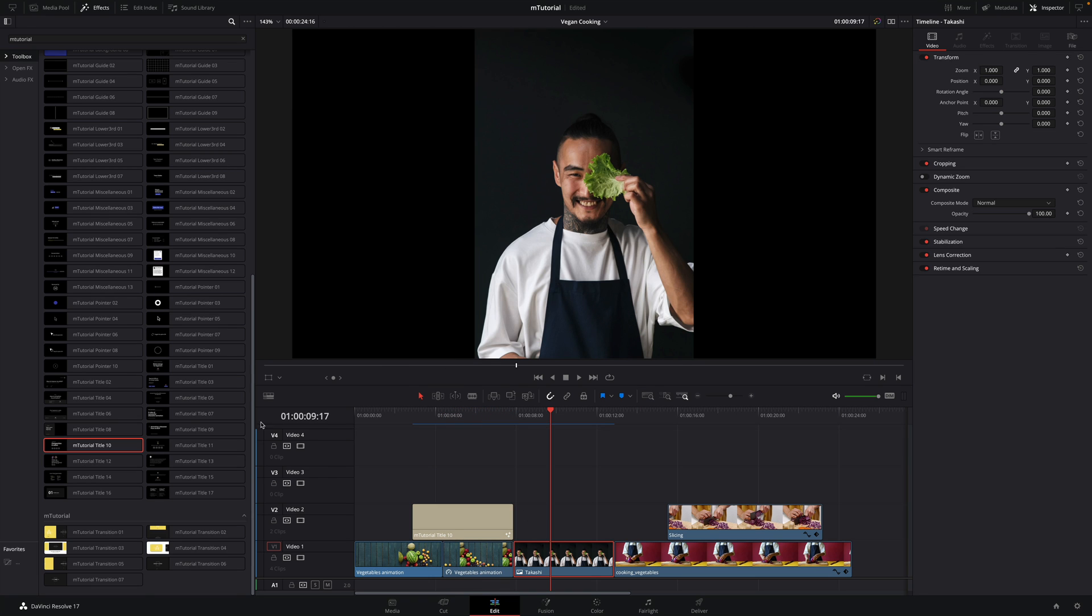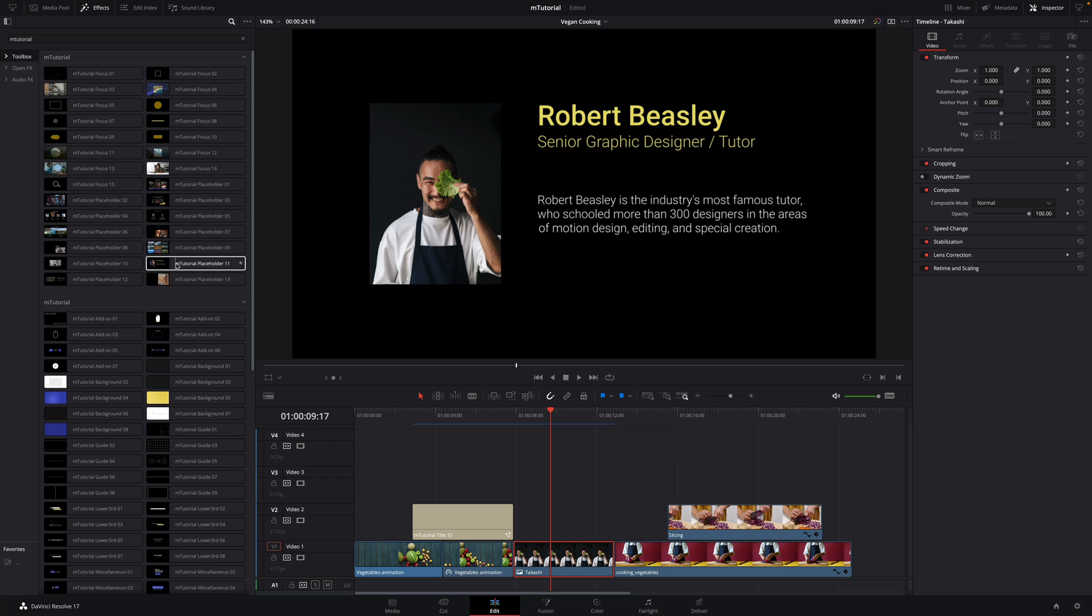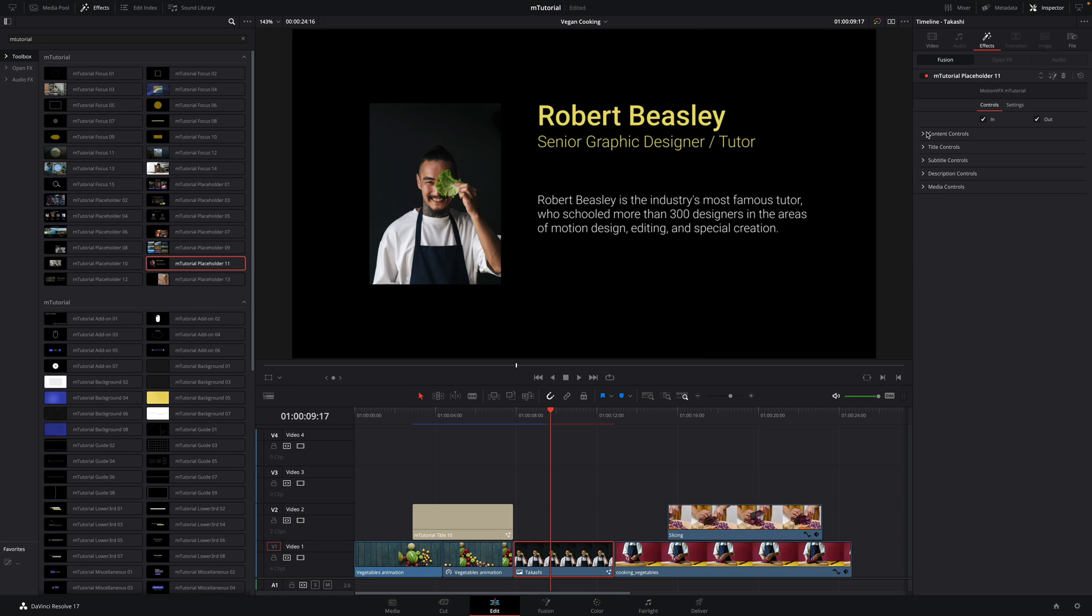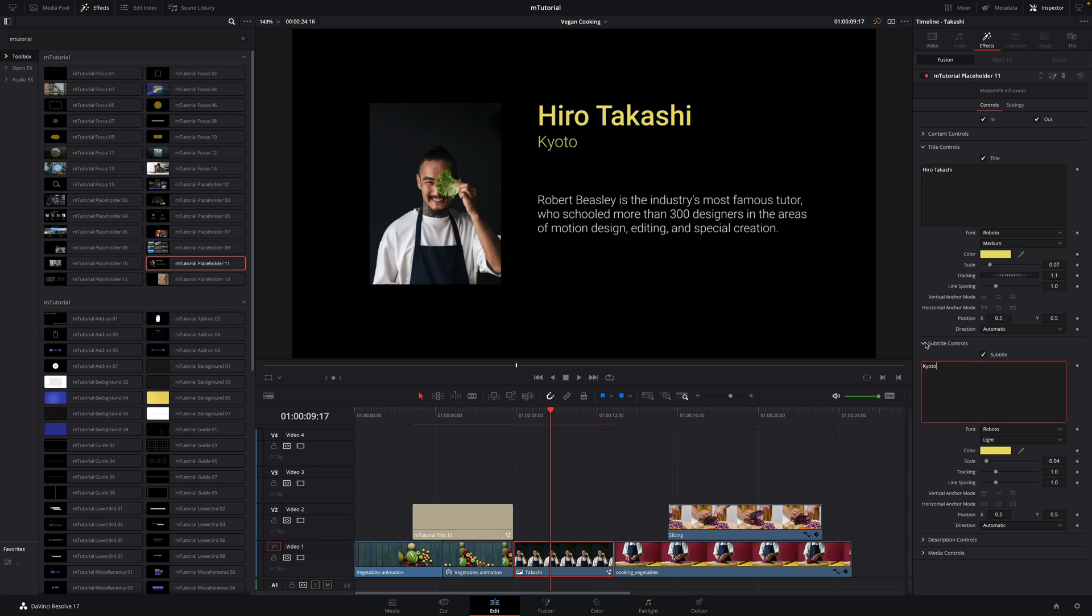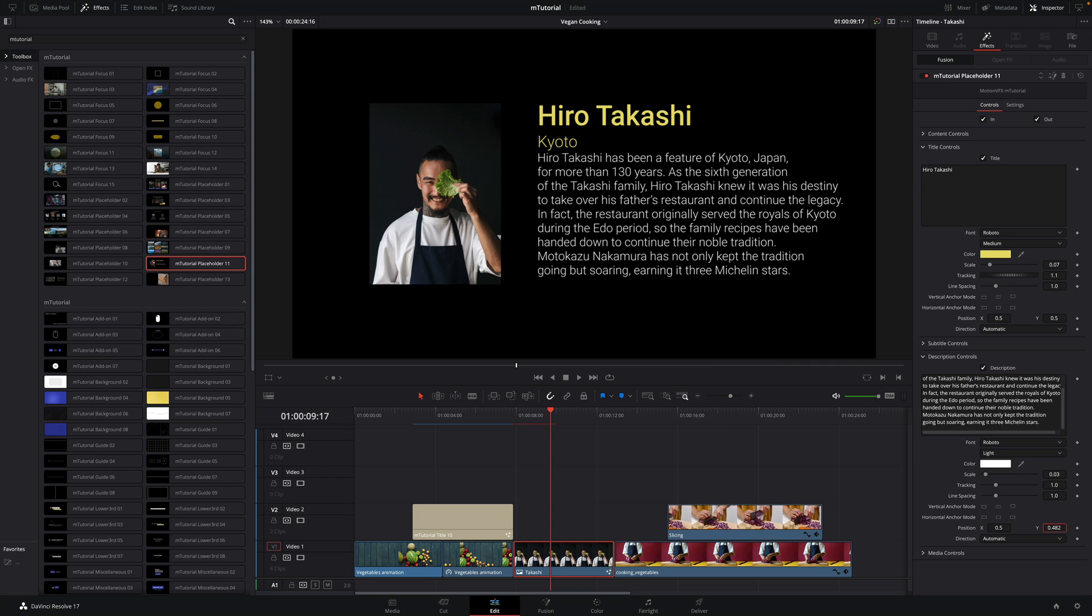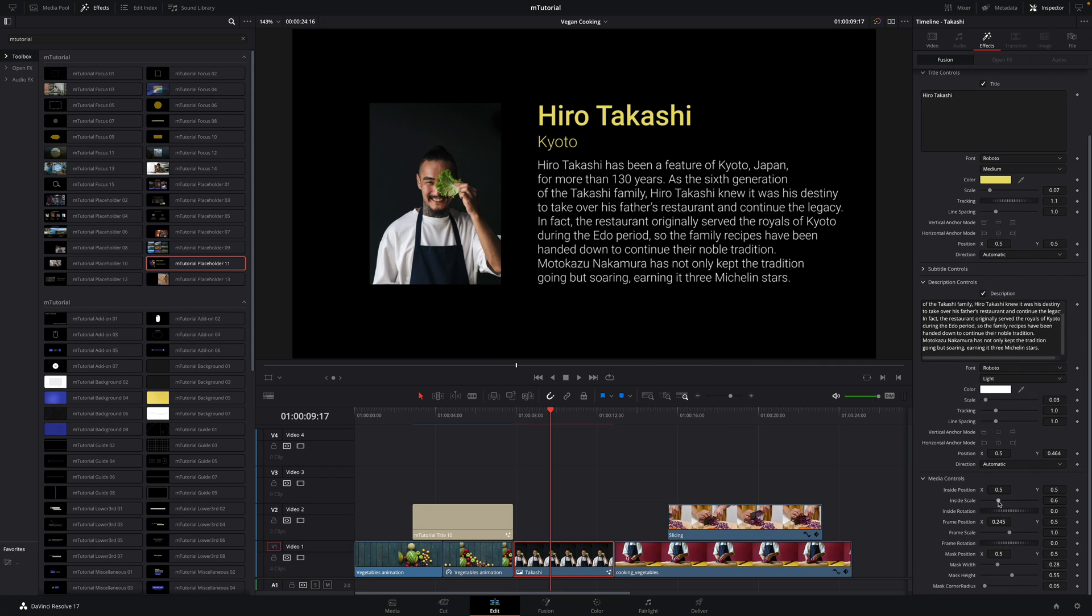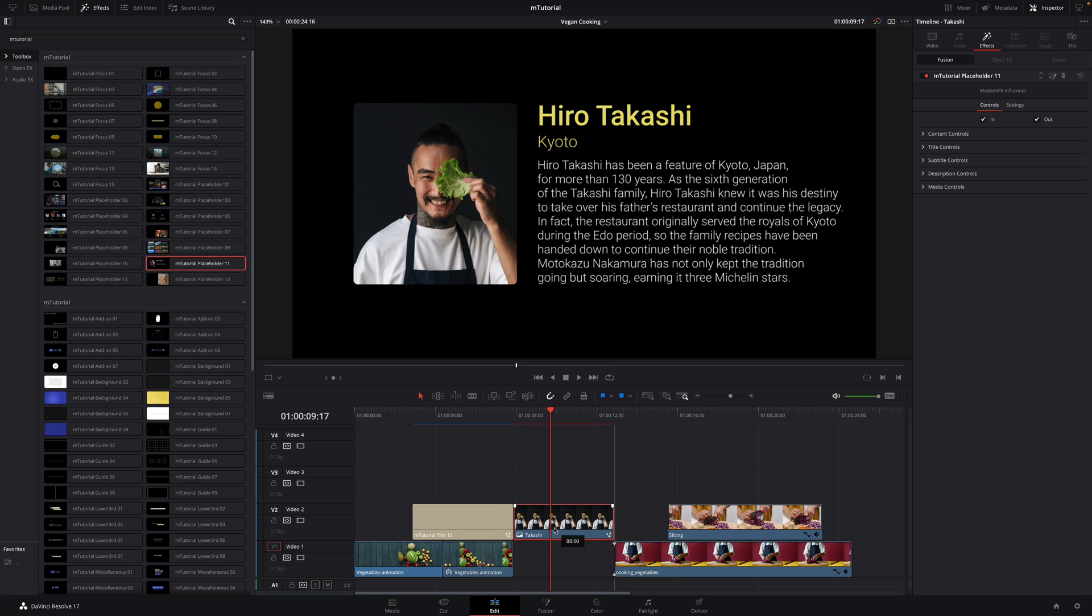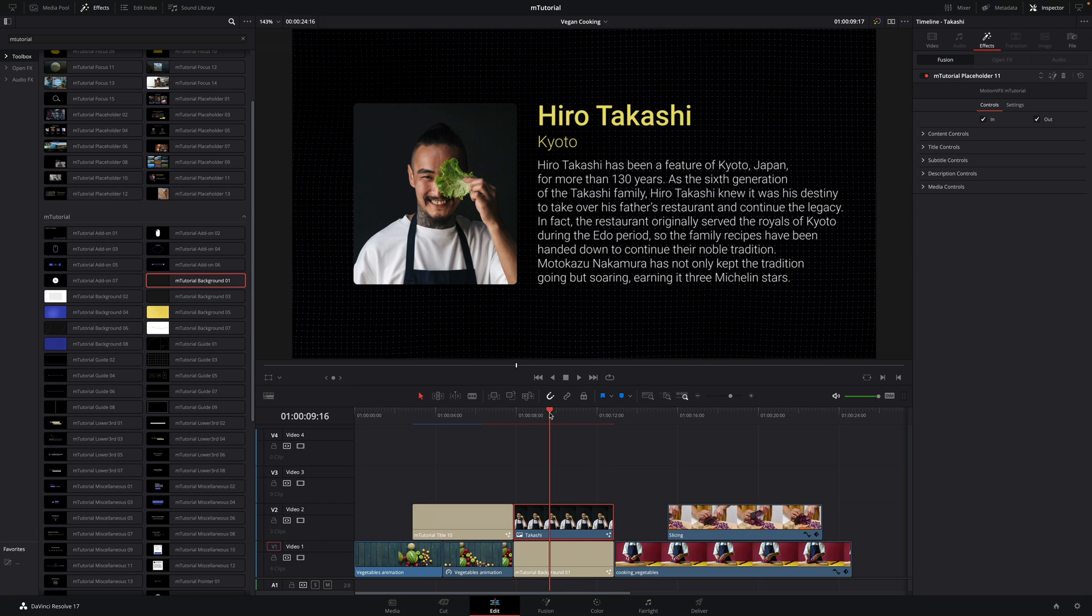Next, I will create the page to present the chef and the tutor, Hiro Takashi. I will drag a placeholder effect on the picture of the chef, preset number 11. It will create automatically a nice animation. I will modify the title with the name of the chef and his location. Then, I will copy-paste the resume. Inside the media controls, I will adjust the size of the pictures. And to add subtle animation in the background, I will place below the background number 1.